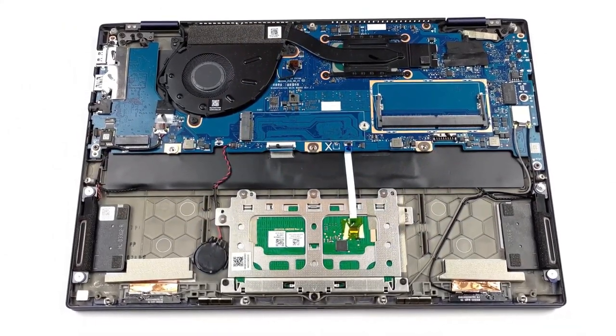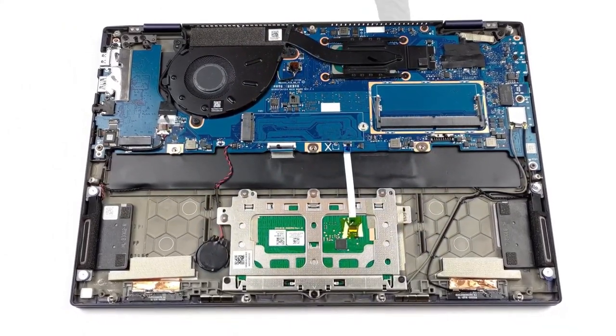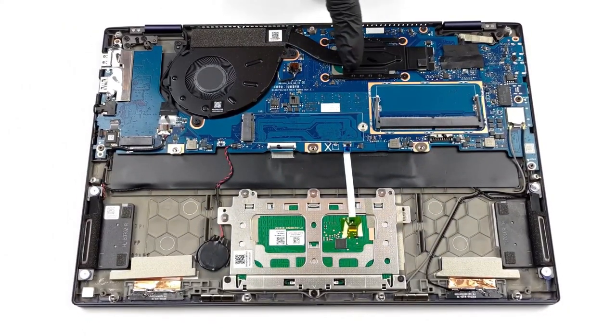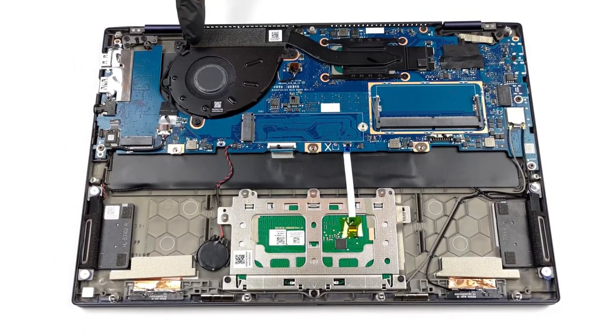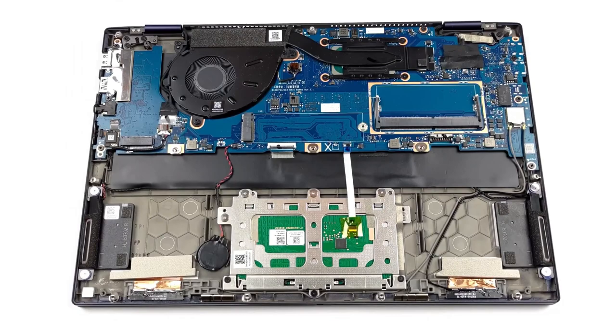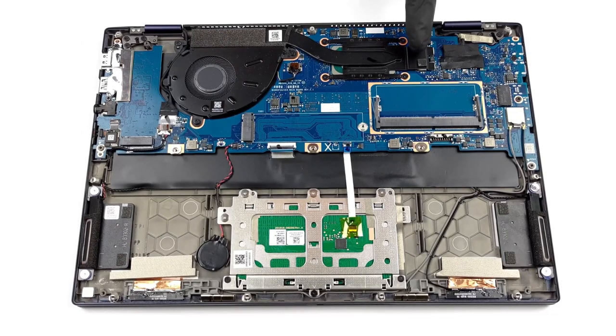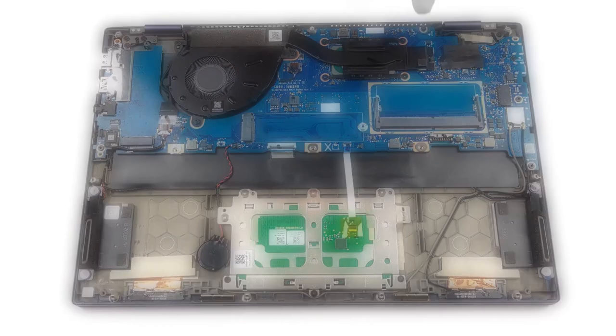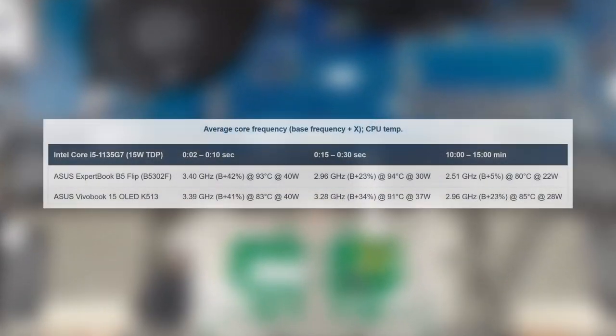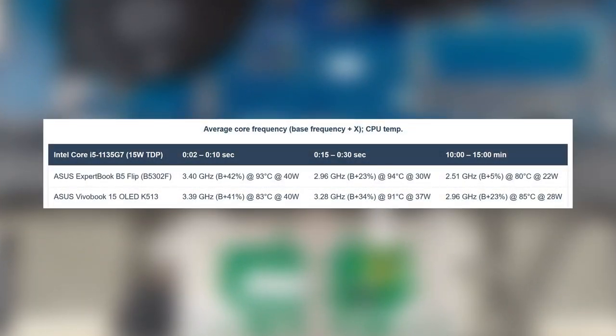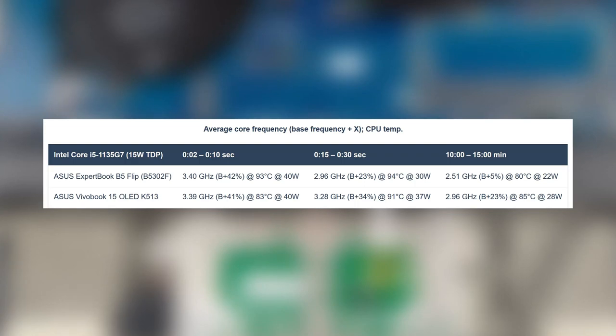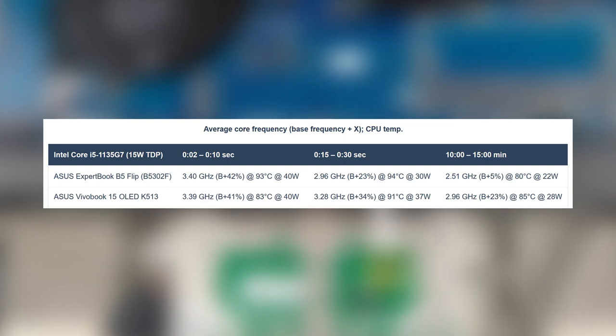The notebook comes with a simple cooling solution as there's only one heat pipe, one fan and one heat spreader. In the stress test, the Core i5-1135G7 gets pushed past its 28W power limit, going as high as 40W and boosting to 3.4GHz in the first seconds of the test. After that, the clock speeds and temps lower, maintaining a consistent 2.51GHz at 80C.